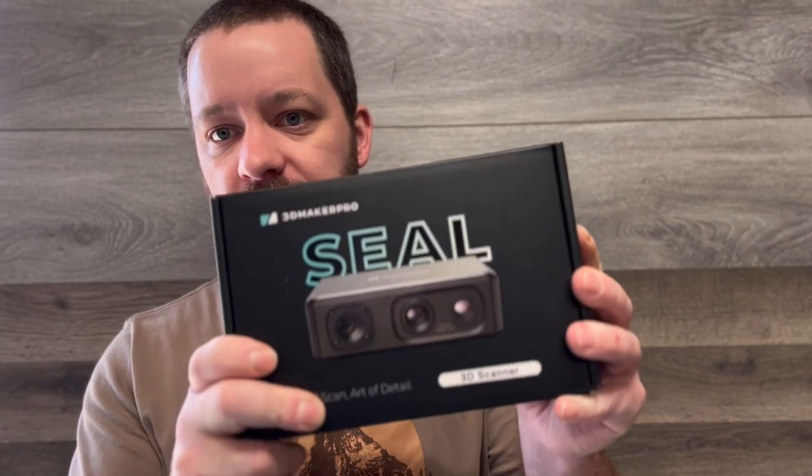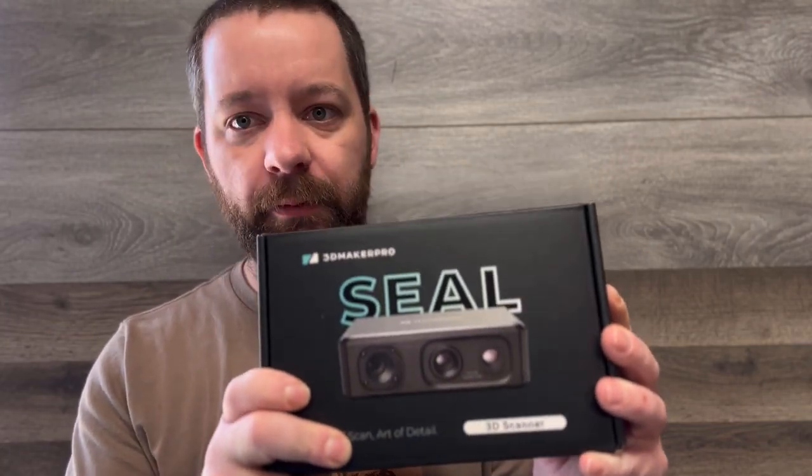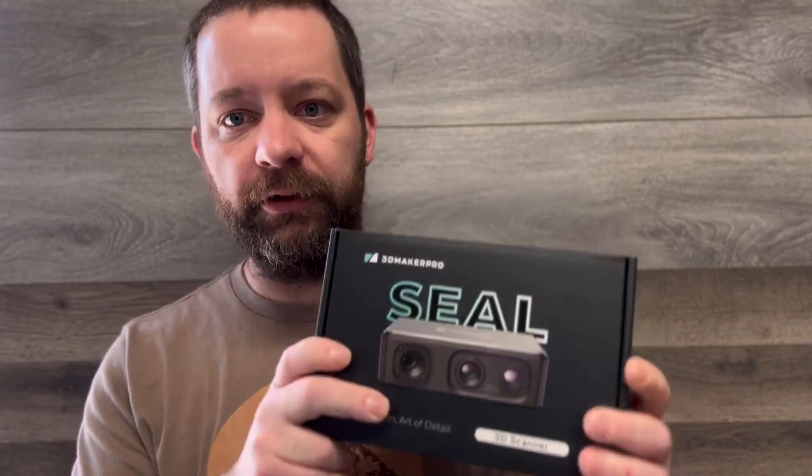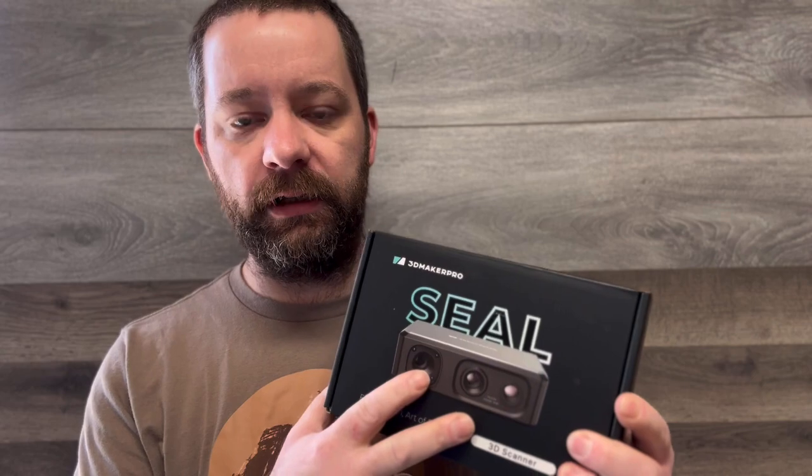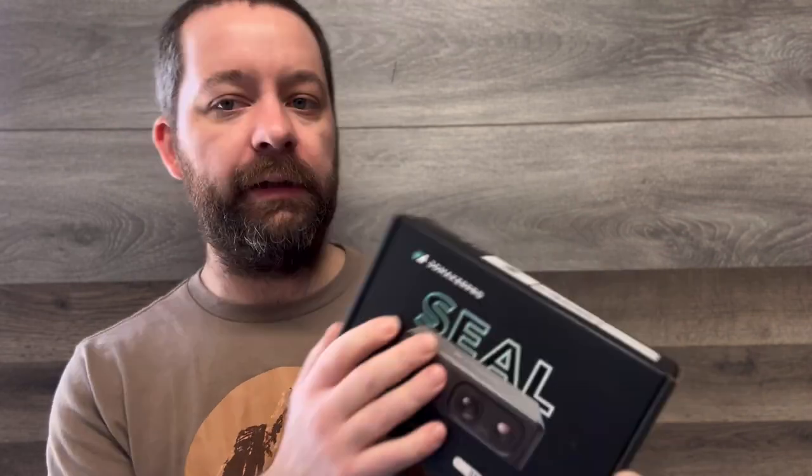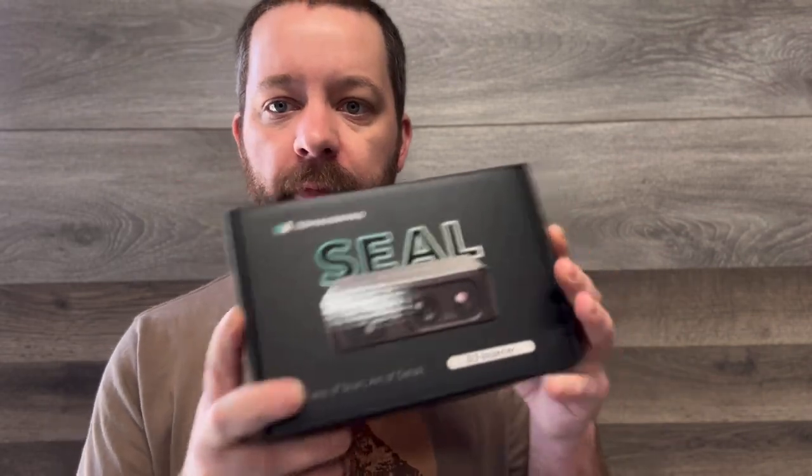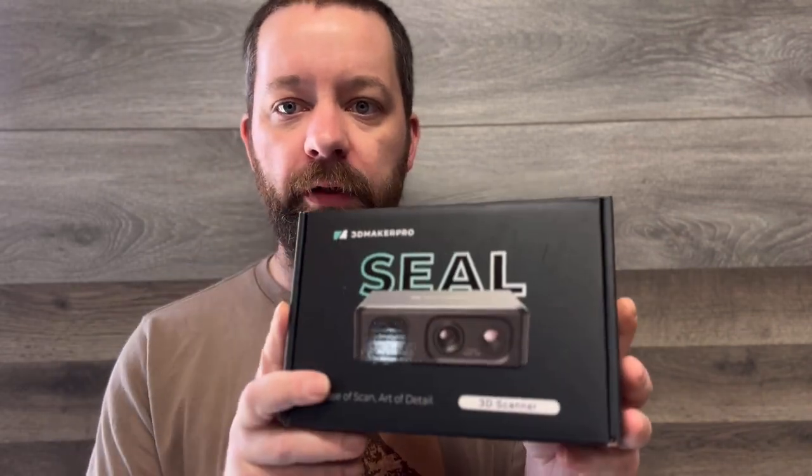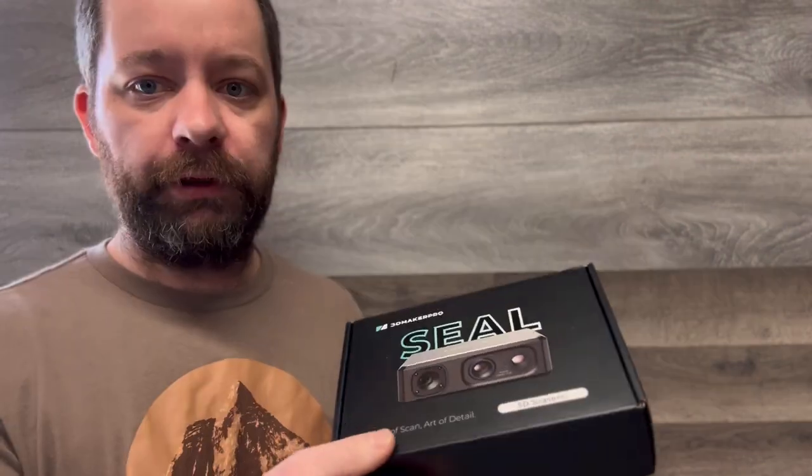All right, today we just got this from Amazon. This is sold by Savespart. This is a Seal Light 3D scanner made by 3D Maker Pro. I want to do a quick unboxing and show you everything that comes in this.